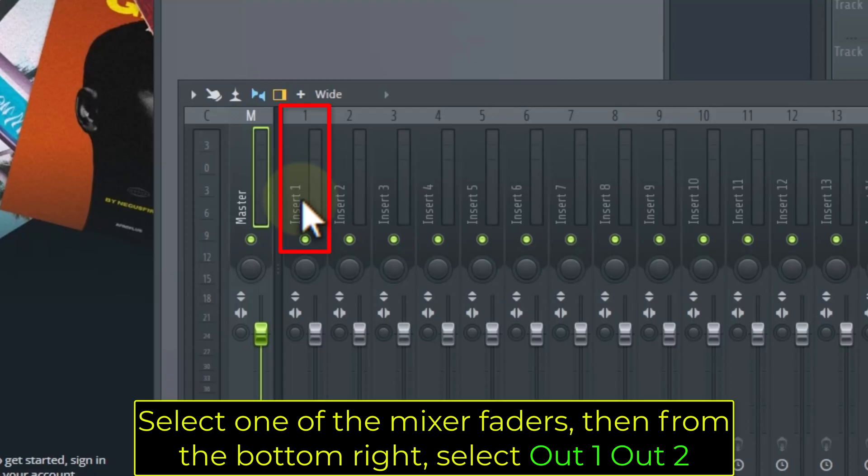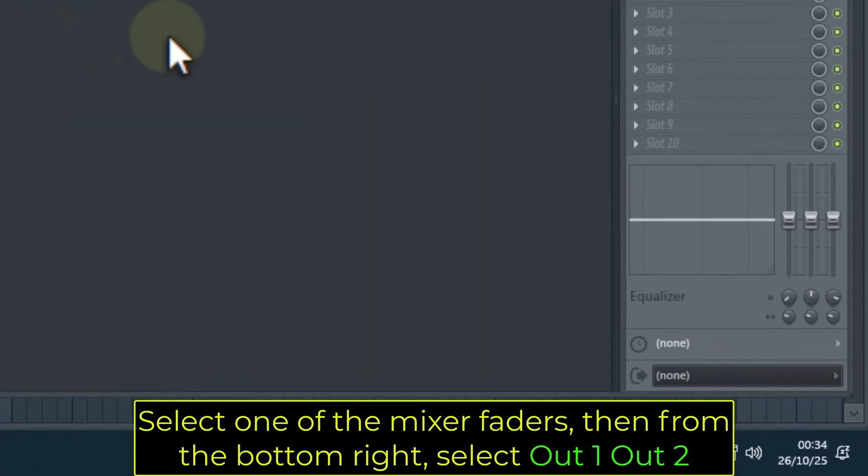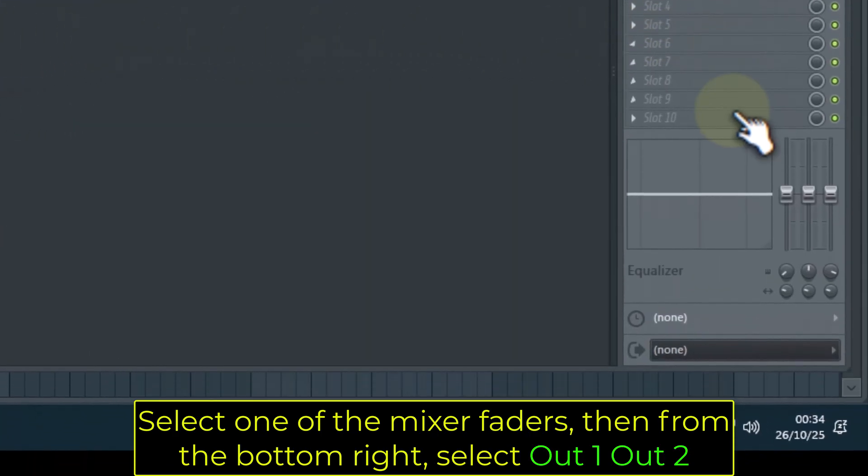Select one of the Mixer faders, then from the bottom right, select Out 1, Out 2.